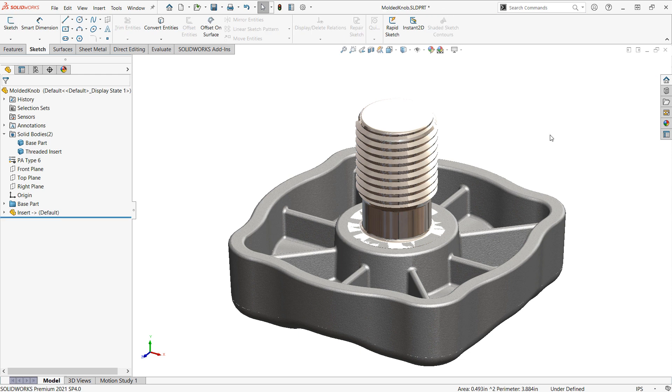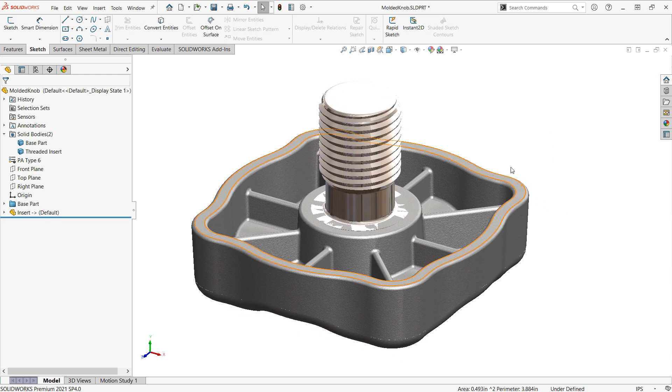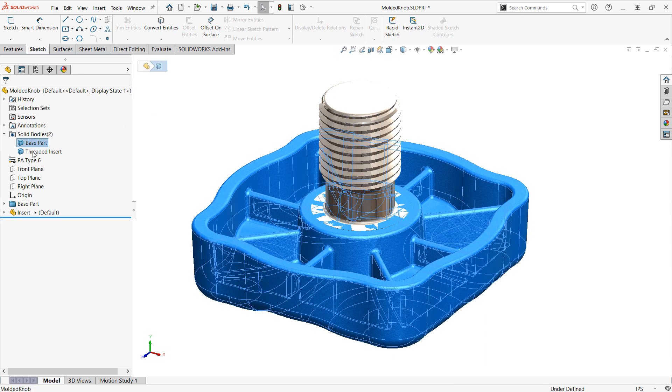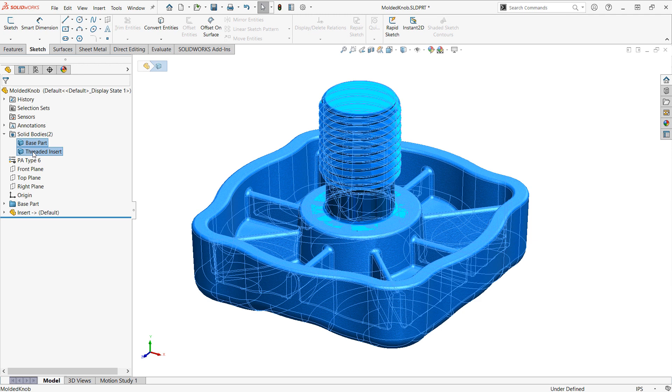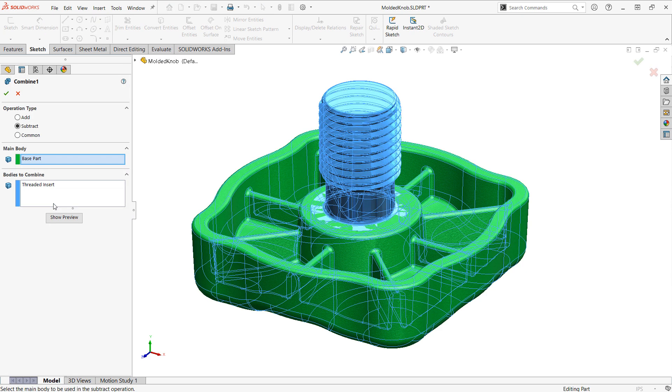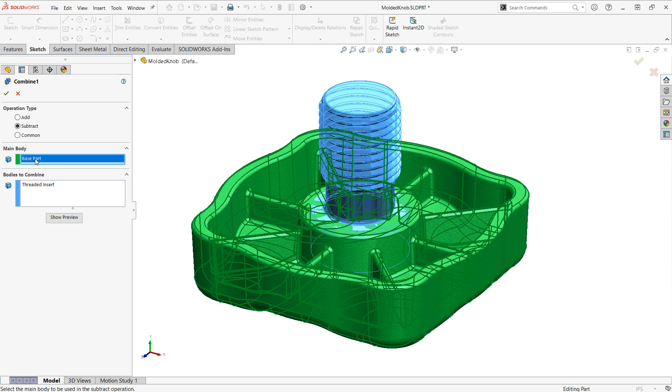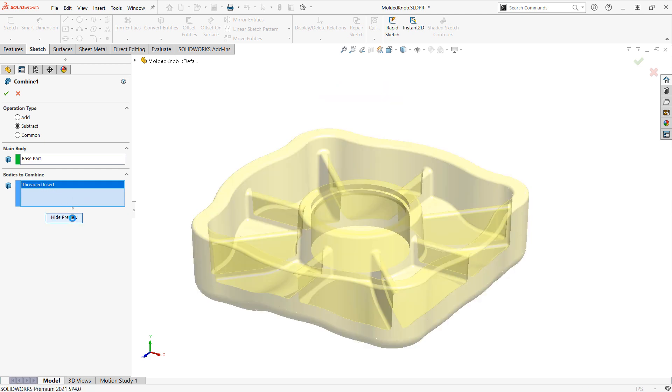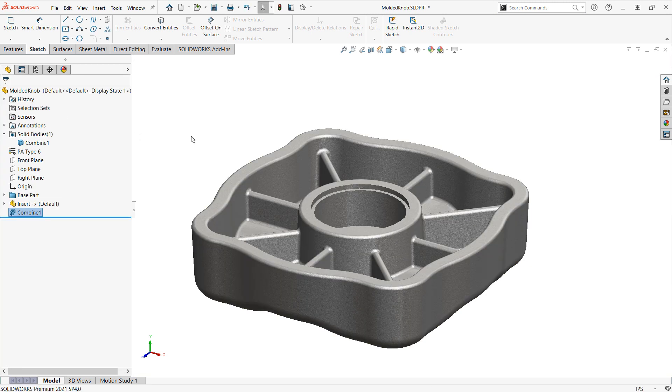So, one would be to use the combine-subtract operation, which is known as a Boolean-type modeling operation. I can access this by selecting both the bodies and right-clicking and choosing combine. And then I want to make sure that I'm on the mode subtract, that I have the base part selected as the main body and the bodies to combine or subtract as the threaded insert. So, if I click Show Preview, you'll see that that will subtract out the body underneath.